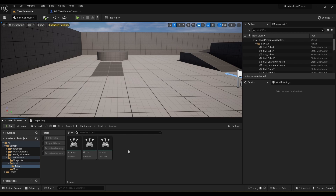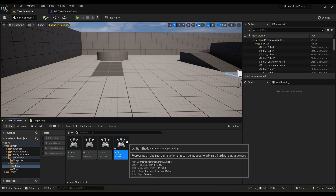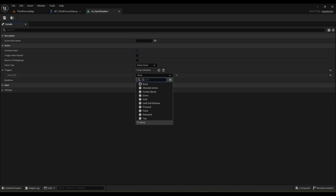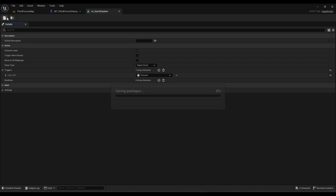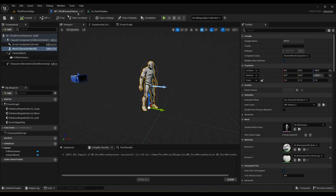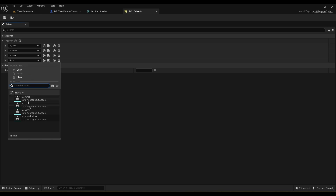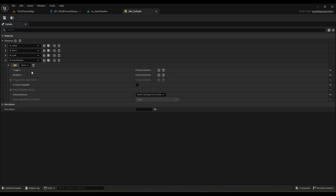Let's start with making an input for it — an input to start the shadow mode, and then we'll need another input to actually do the execution, but we'll do that later. For now let's start with the startup. Name it 'start shadow' or whatever you want. In the input action we need to add a pressed trigger so we don't constantly generate a boolean value — we'll just get a true once we hit the key. We need to add it into our mapping and bind that to the F key.